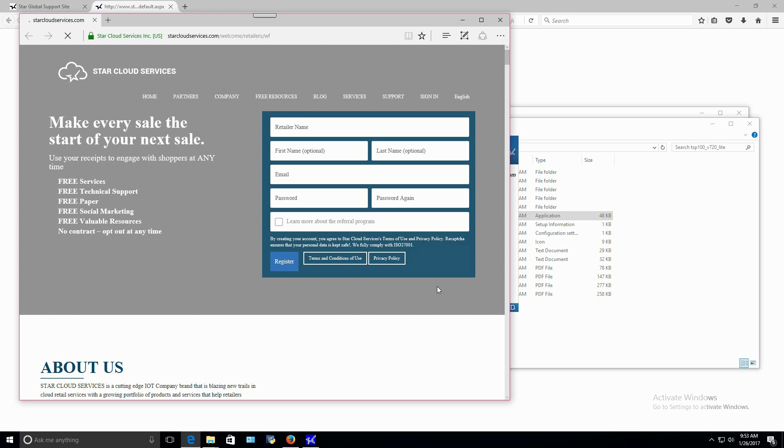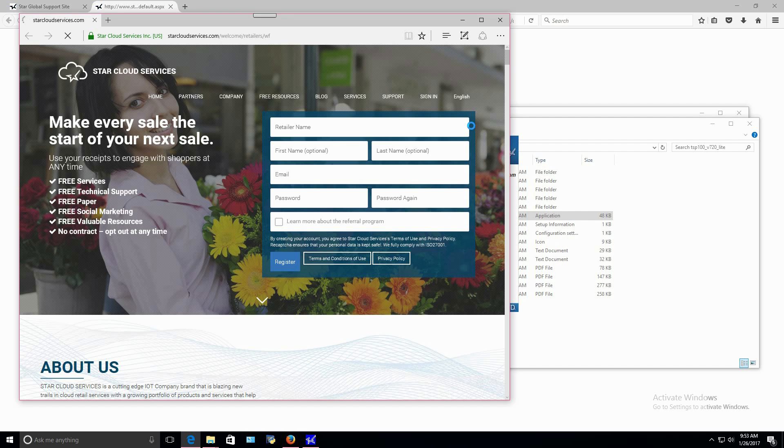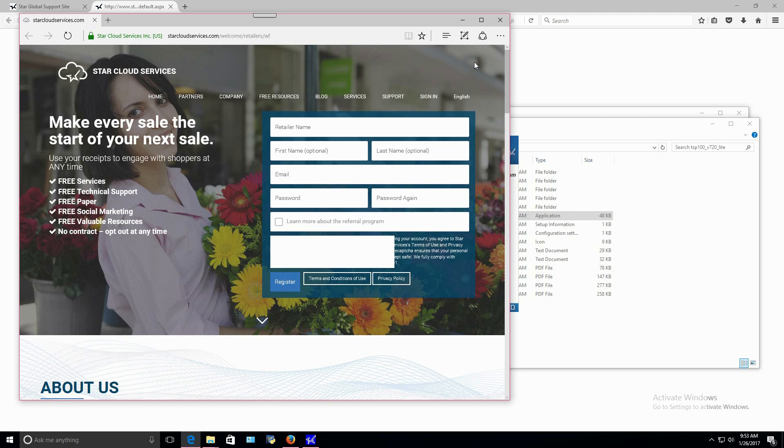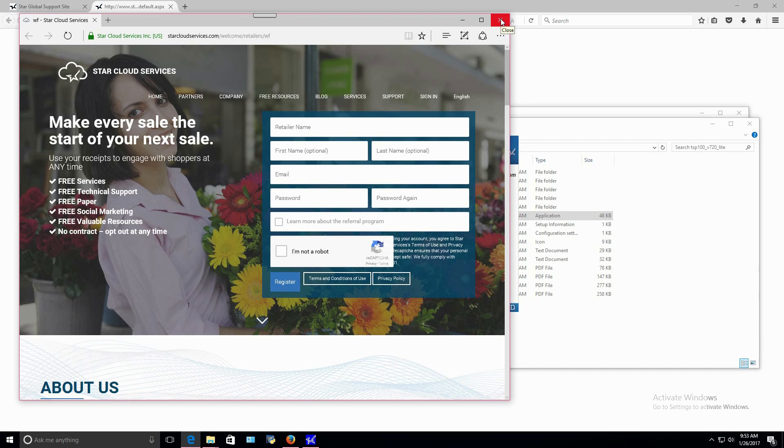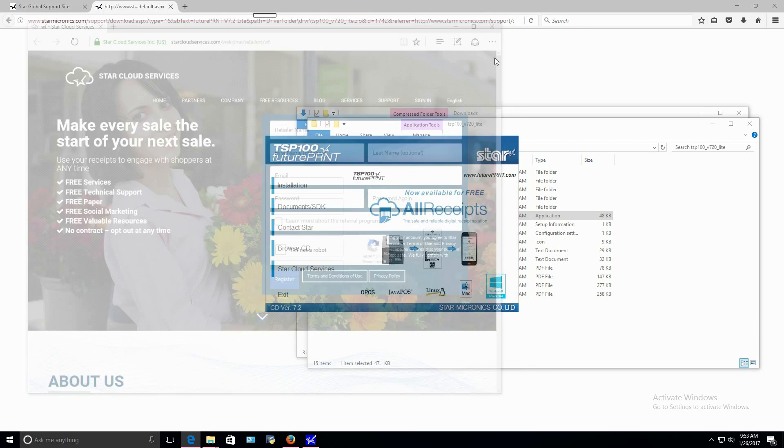The Star Cloud Services website will then open. Here, you can register your business to be able to provide customers digital receipts and other customer engagement and device management tools for your business.